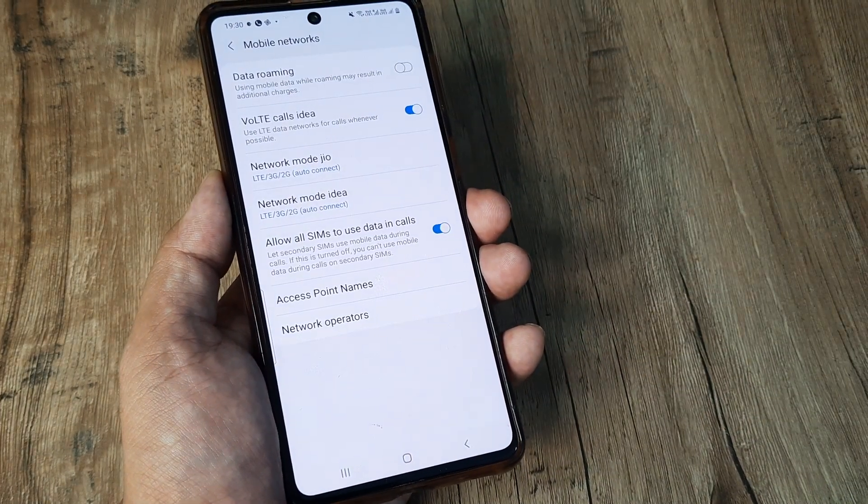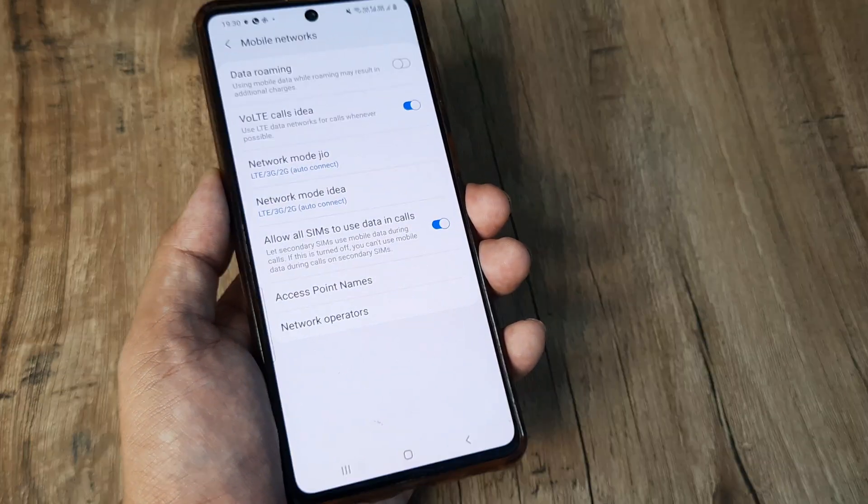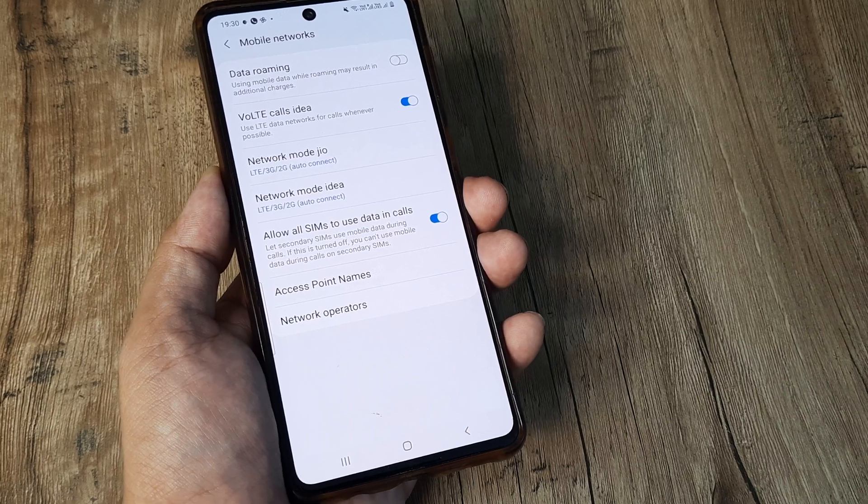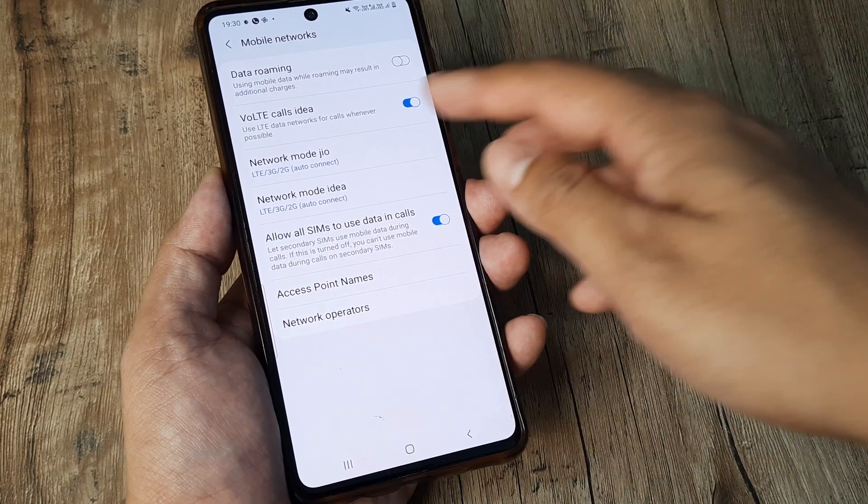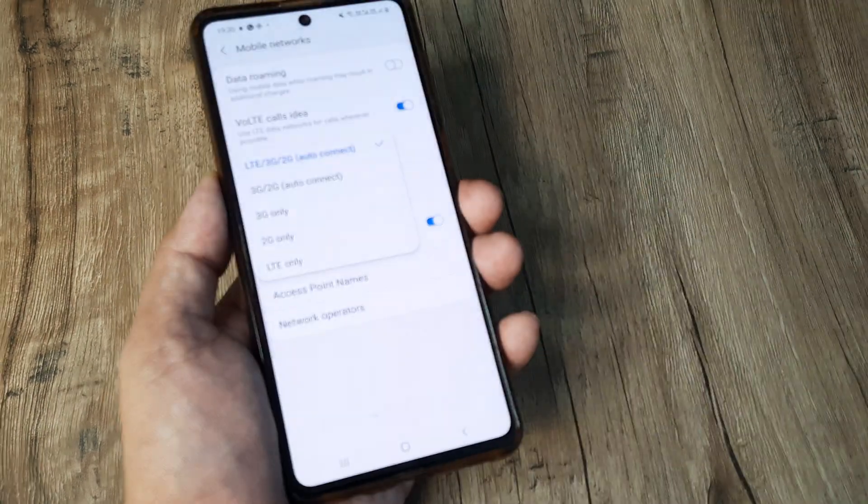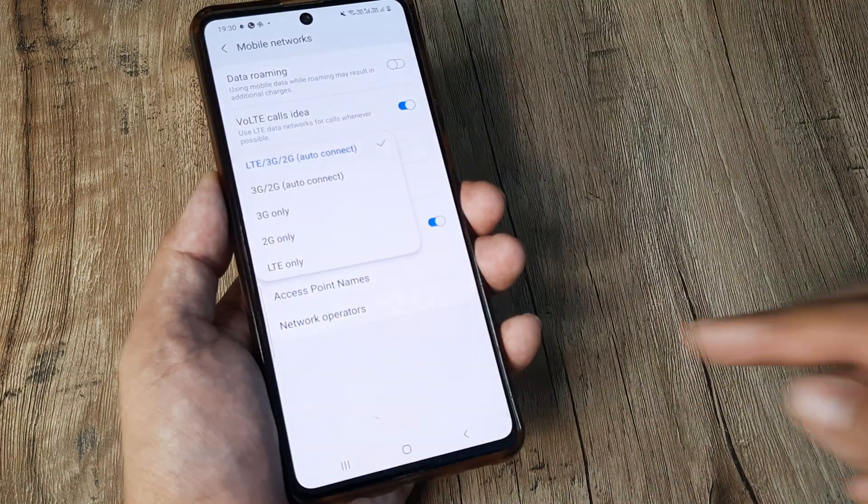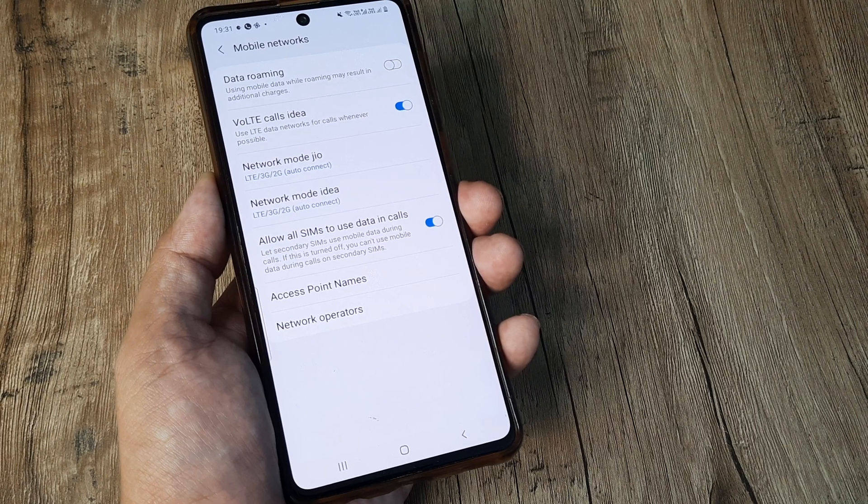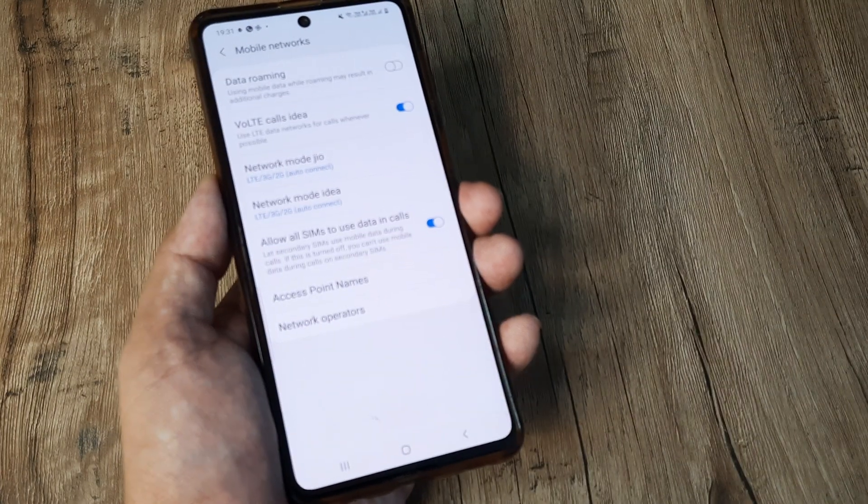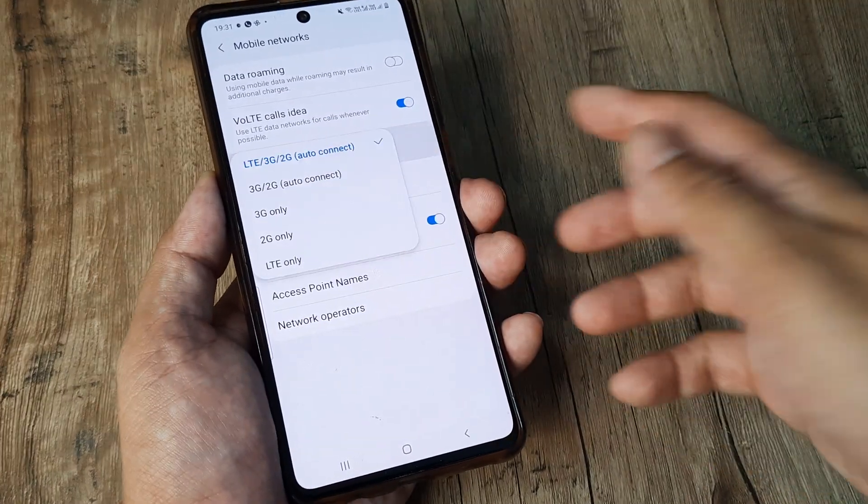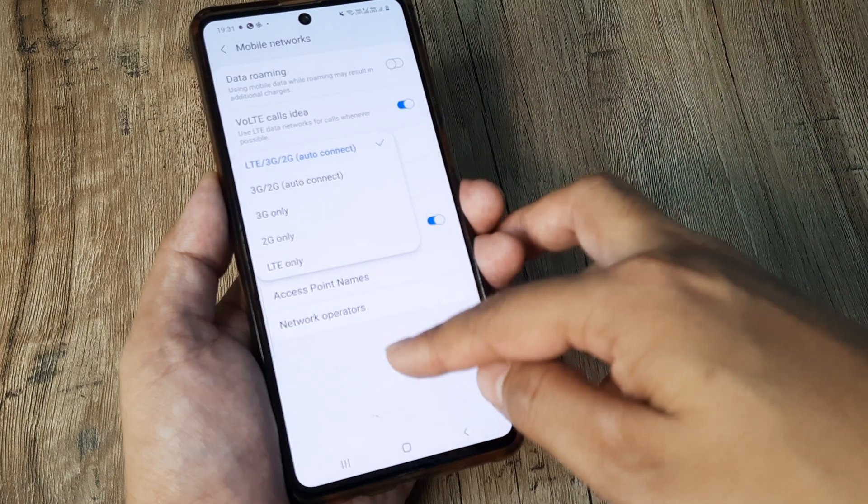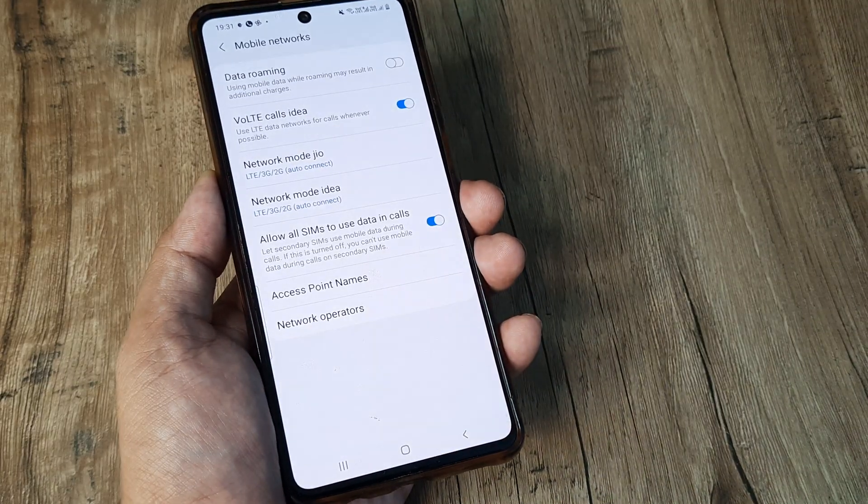So this is one amazing solution, but then again, if it doesn't work, just ensure that you are connected to the right network because it's quite possible that you are having a 4G network SIM and you have tried to connect to a 2G network that doesn't work, right?